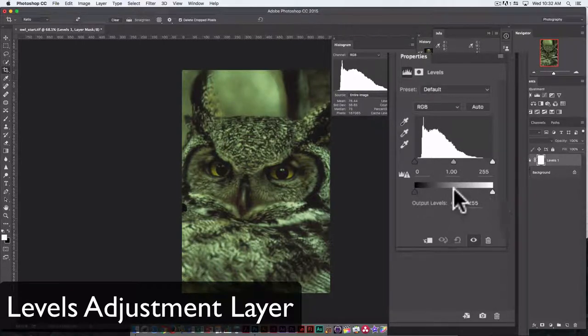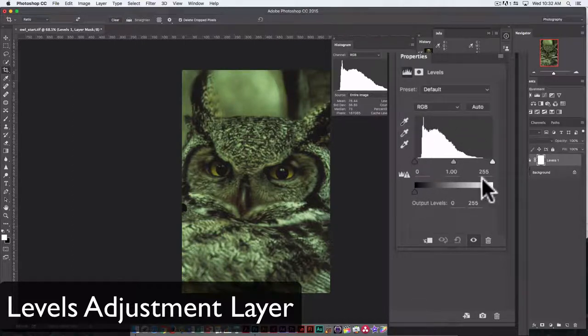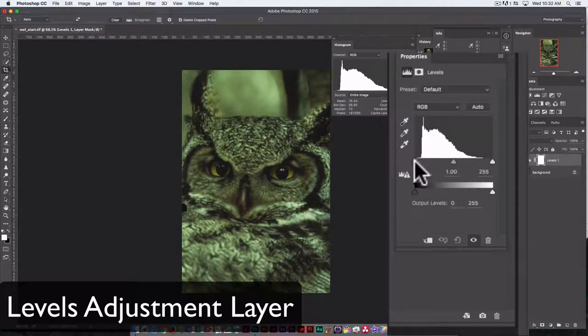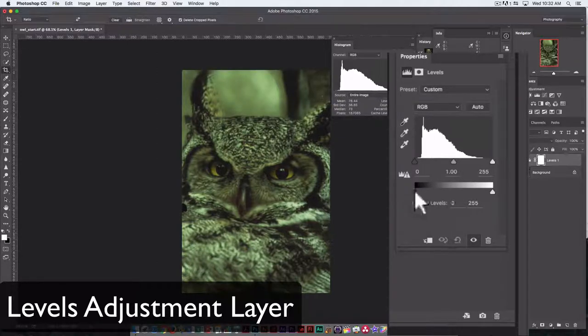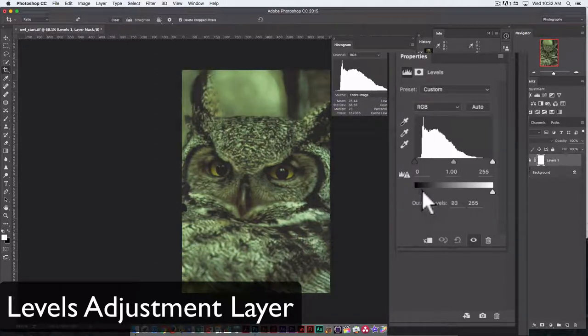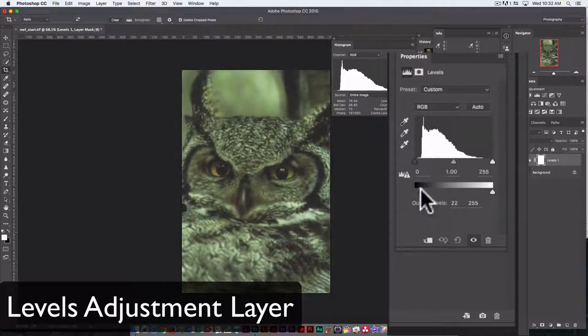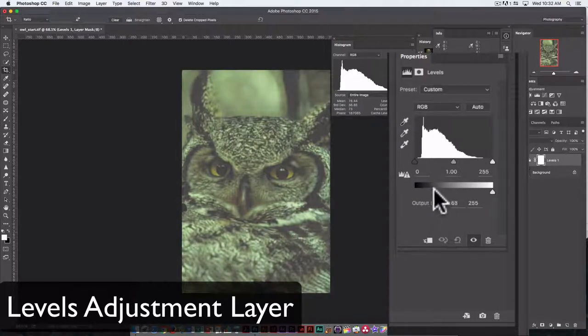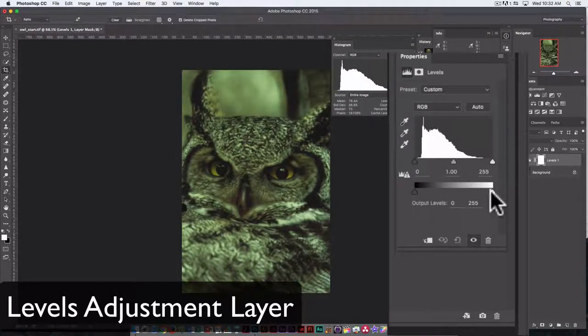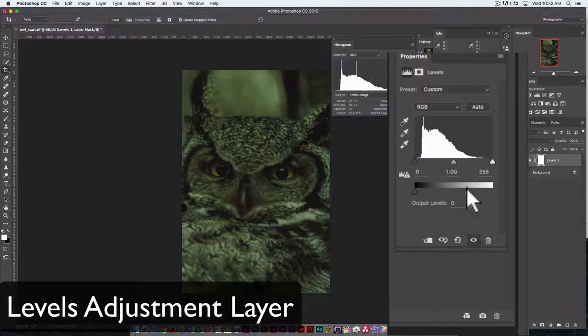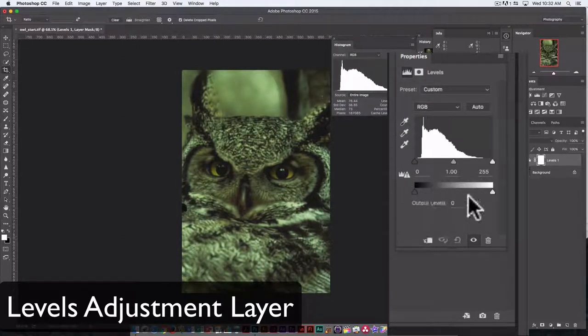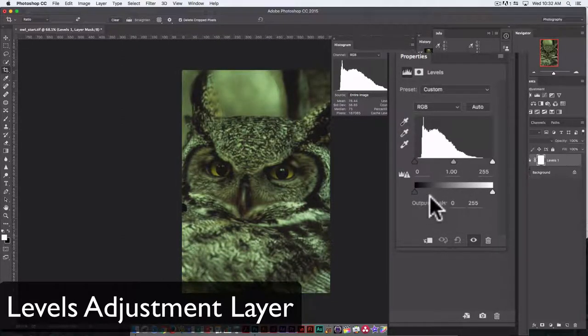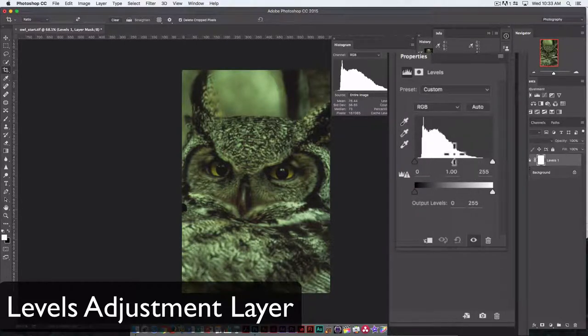1 represents the midtones, or the medium luminance values, in an image. The slider down here undoes what the slider up here does. If 0 represents black, this takes it in the opposite direction. It adds white to black, and this slider adds gray to white. In an ideal world, we never touch these two lower sliders. We only adjust the top three.